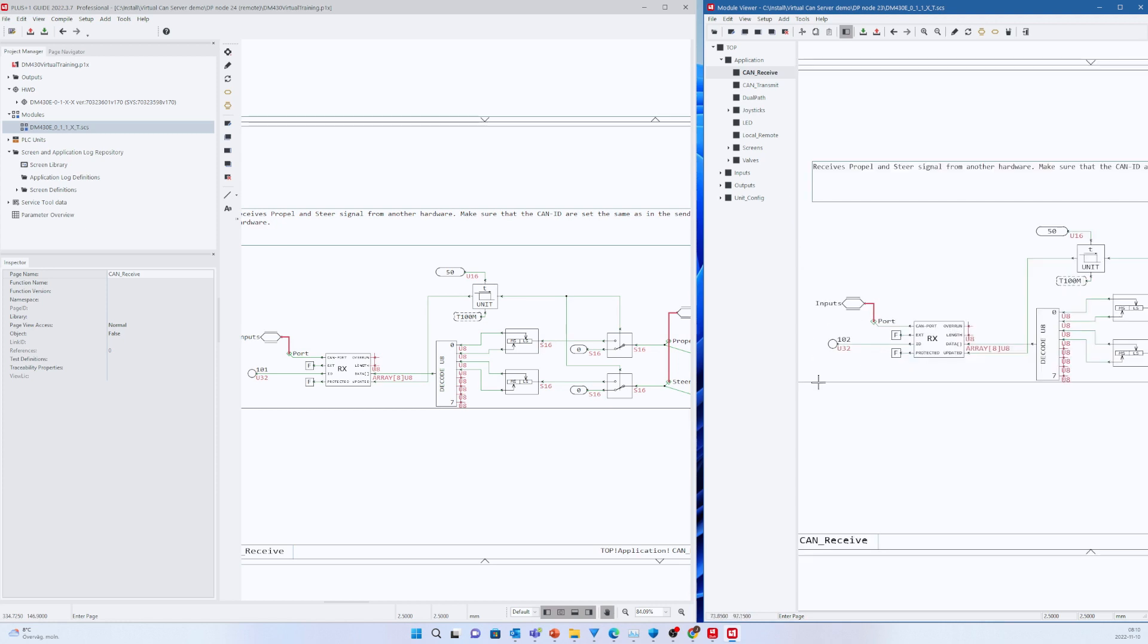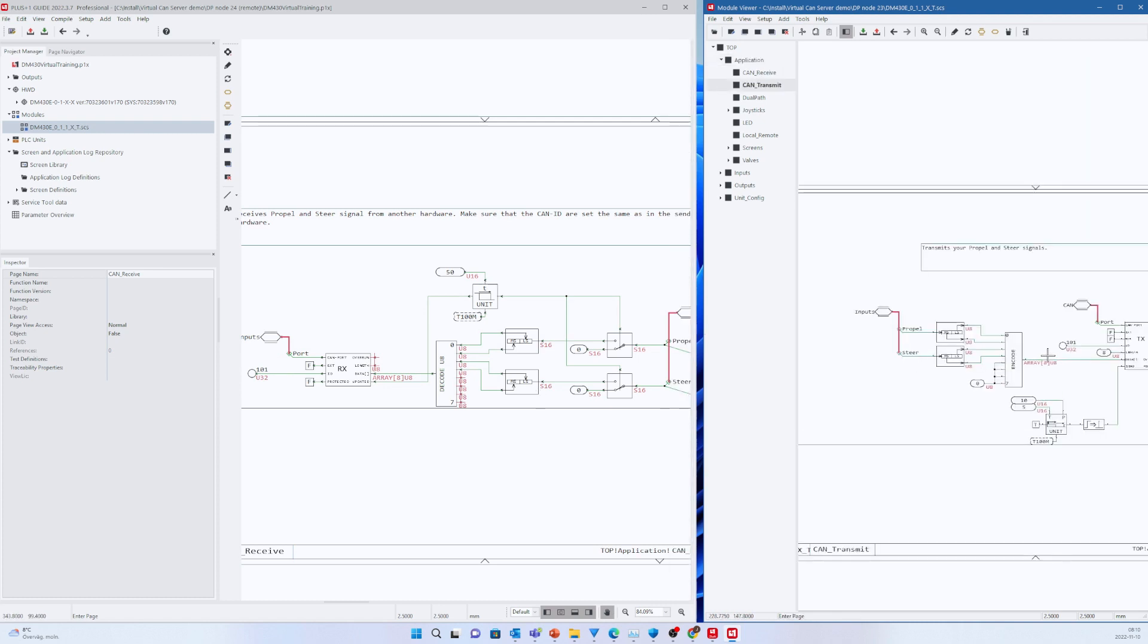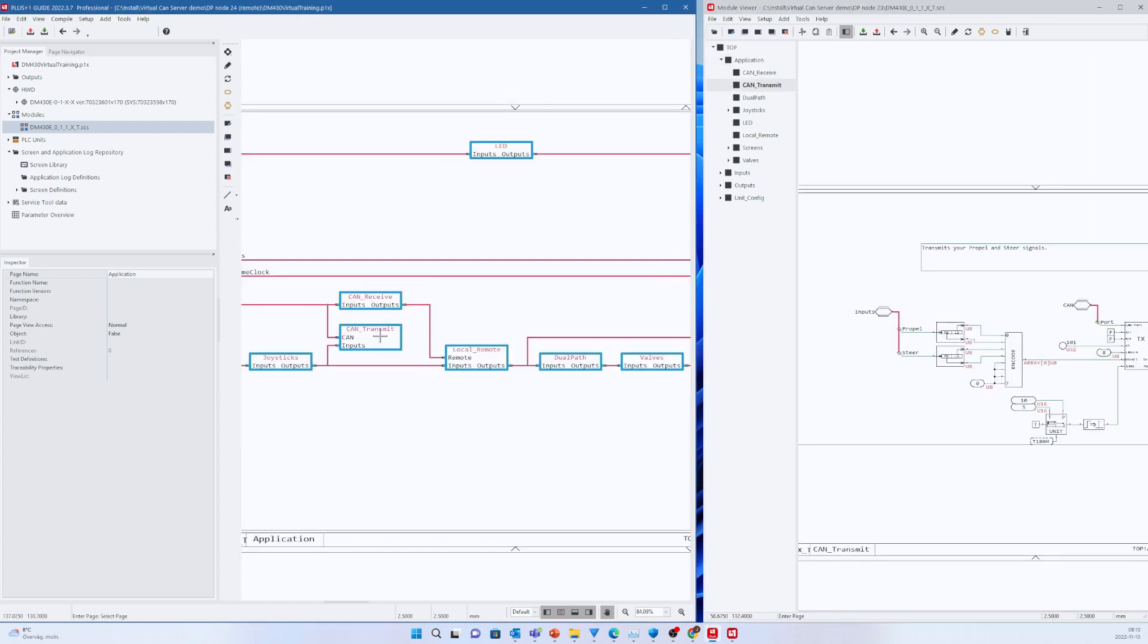We start by copying the project to a new folder and rename it. Don't forget to change the application ID. Here we call it Node 24.